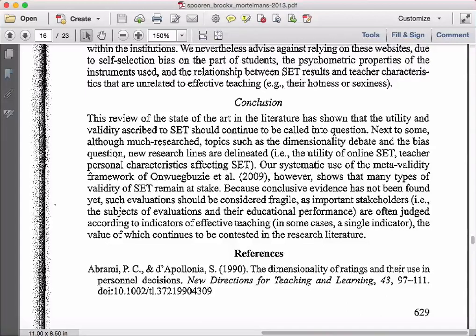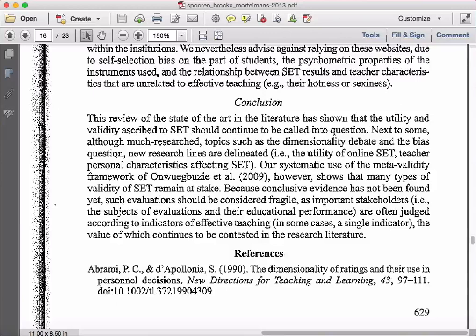What you will find in most conclusions is that a well-written conclusion will actually do three things. The first thing is that it will essentially summarize the article, and in particular, if it's a research study, the main findings of that particular study. The second thing it should do is provide implications for practice — meaning: we've just spent all this time doing this research study, and based on what we've learned, this is what practitioners in this area should consider or do.